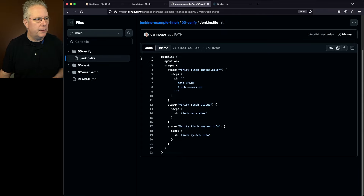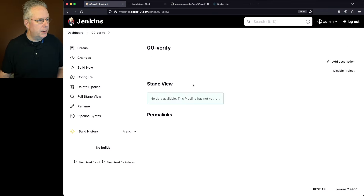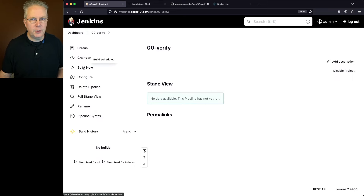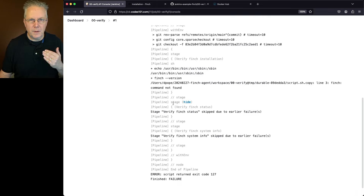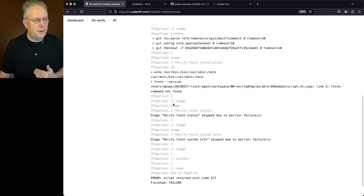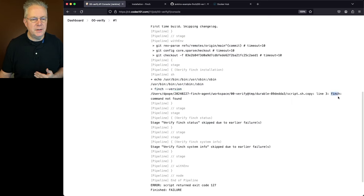So let's go ahead and go back over to our controller. We'll go into the 00 verify job, and then let's go ahead and click on build now. If we take a look at the job, we can see that it failed. So let's take a look at the output from the first stage. We see our echo of our path, and then we ran finch version. But we notice here that Finch is not found.